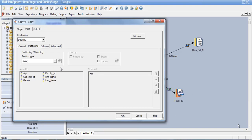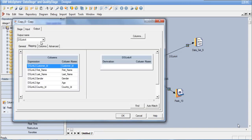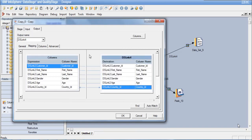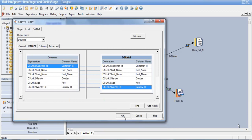In the Input tab we can see all the columns defined. We don't need to partition the data since we are not performing any key-based operation. In the Columns tab, all columns are present. Going to the Output tab, there are two links defined — DSLink4 and DSLink6, because we had two output links. Let's drag and drop all the columns to the first output link, and again drag and drop all columns to the second output link. Say OK and compile the job.